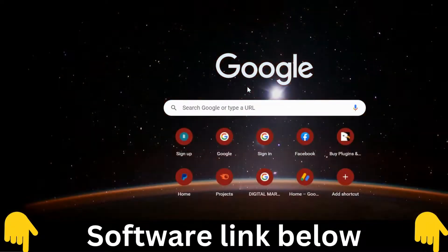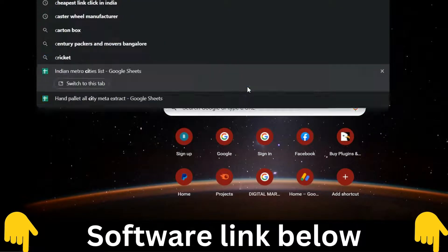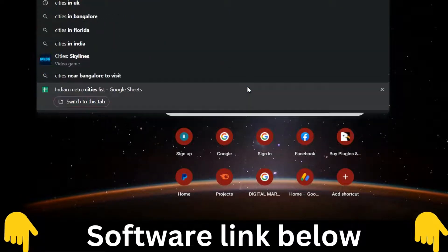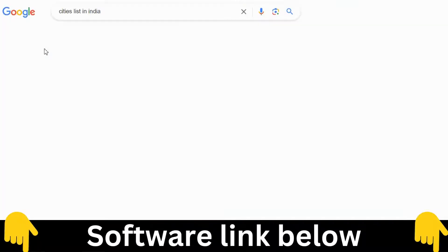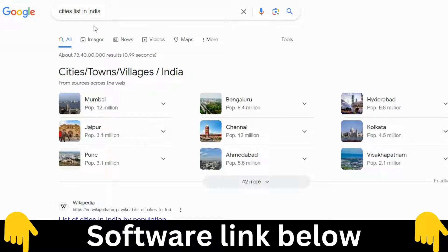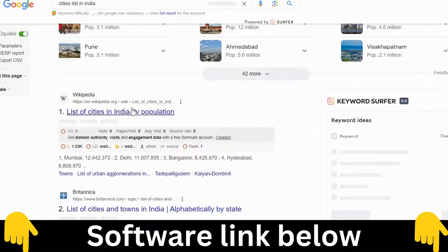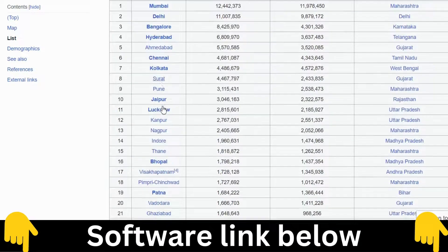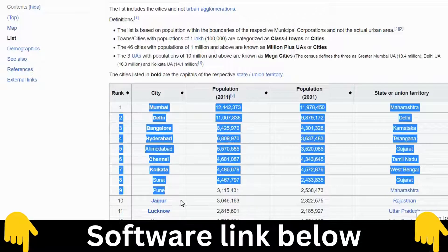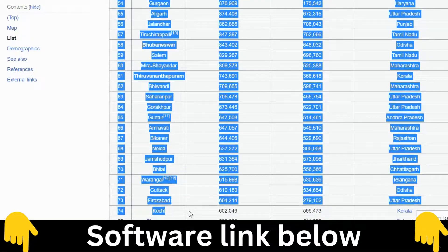You can go to Google and search for a cities list — for example, cities in India. Then go to Wikipedia and copy all those city listings.